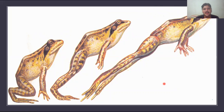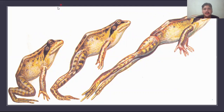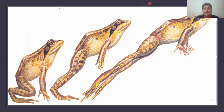So this is the jumping movement in the case of frogs. Today's topic was locomotion, support and movement, and locomotion in amphibians. Please like and subscribe. Inshallah, tomorrow we will continue in the next video. Allah Hafiz.